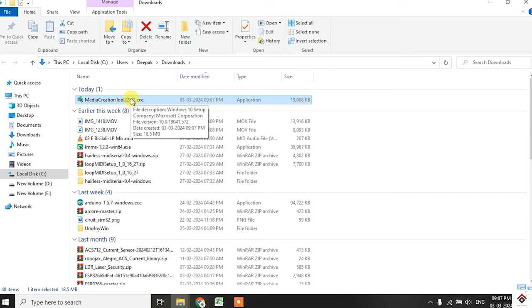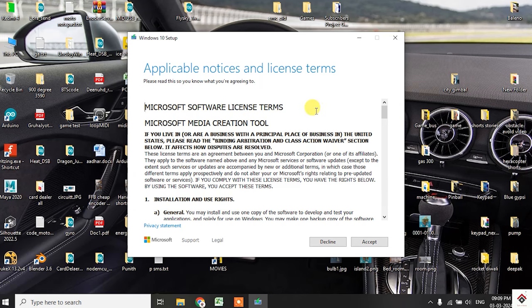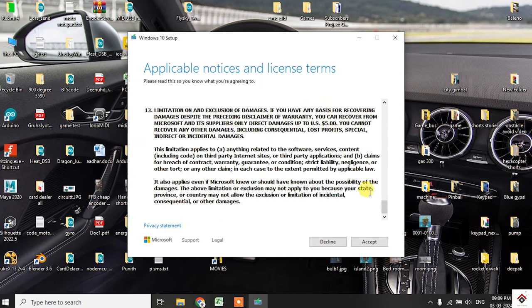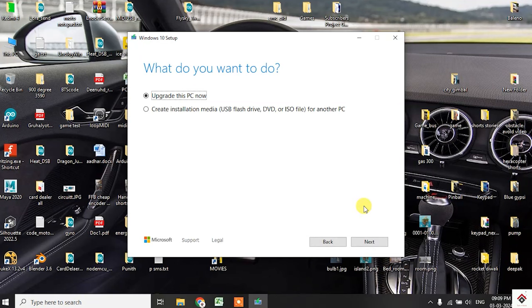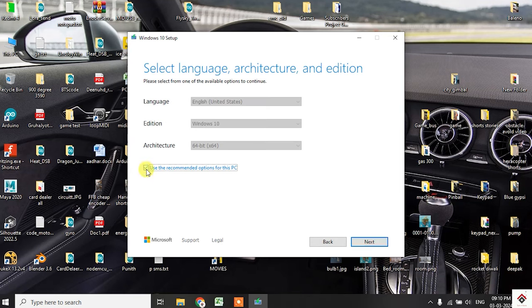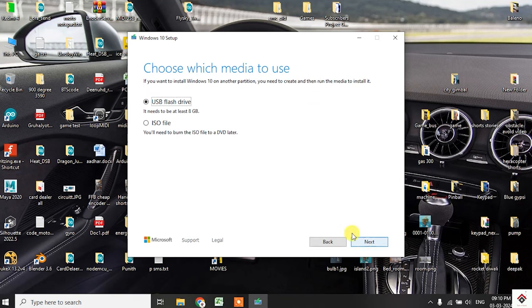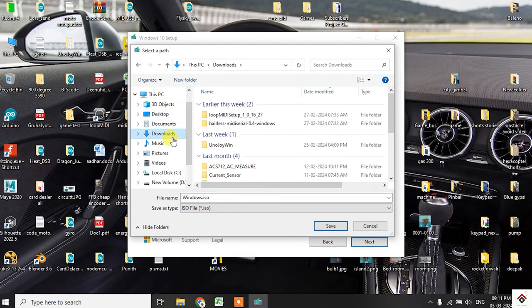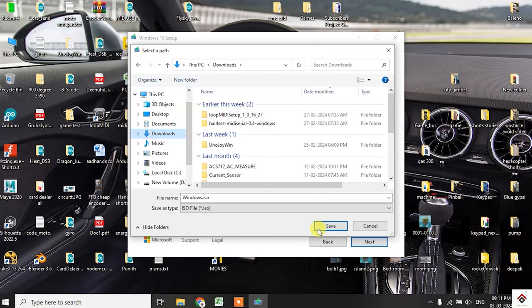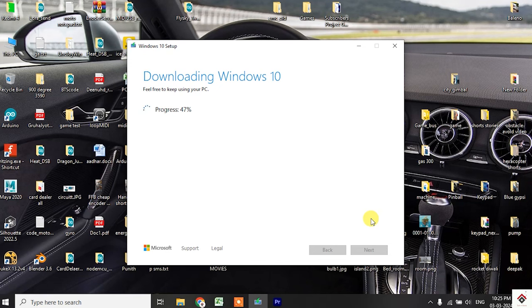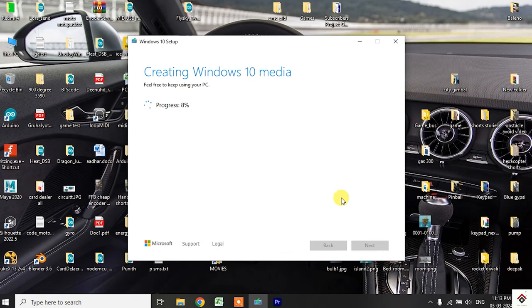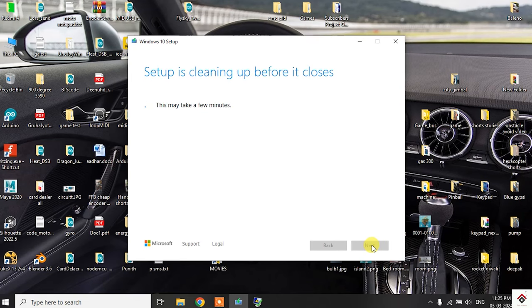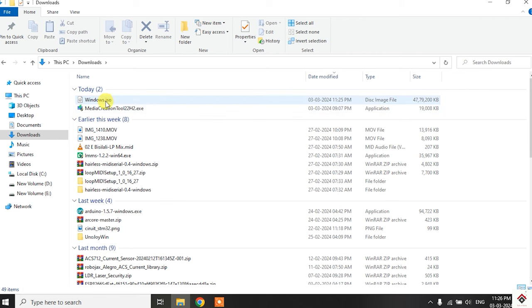So this will download a media creation tool. So you can directly open this file. Inside this we will be able to download the Windows 10 ISO file. Accept the terms. Here select the second option, create installation media for another PC. Click next. Select the recommended option. Click next again, go with the second option, ISO file. Next select the path where you want to download the file. I'll just keep it as downloads and save it. After downloading just click on the finish button. So this is the Windows ISO file which we downloaded.